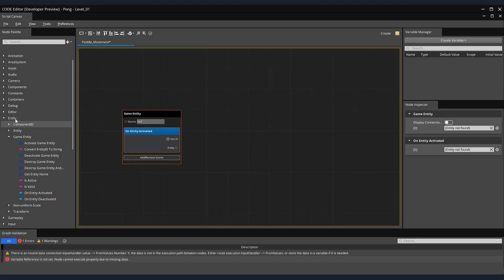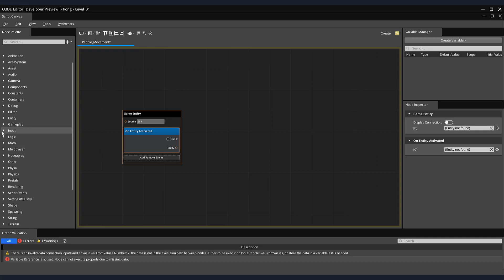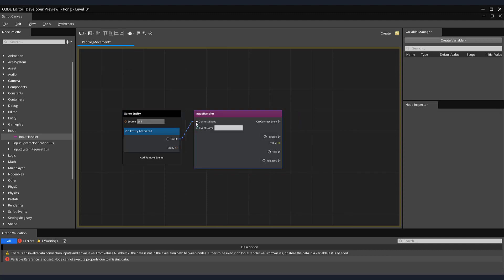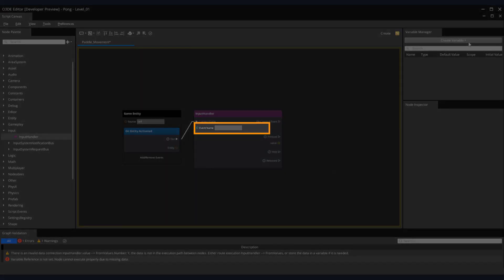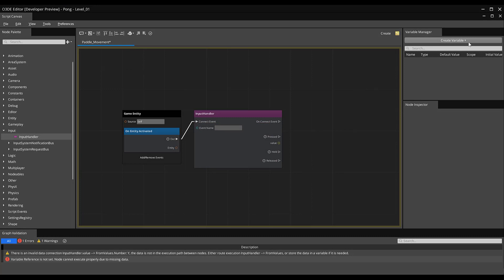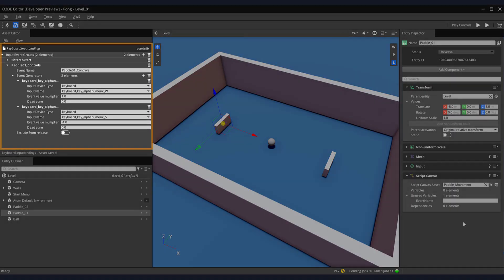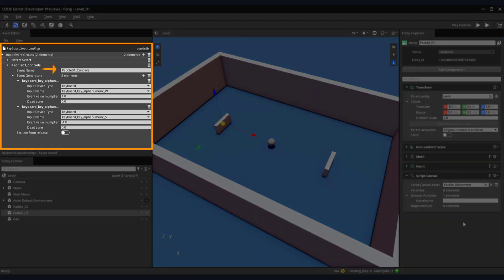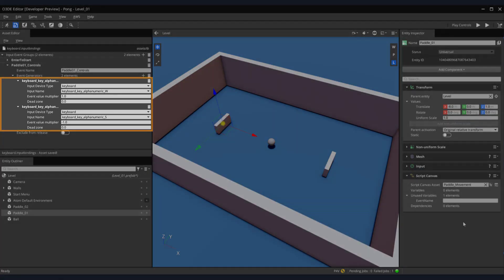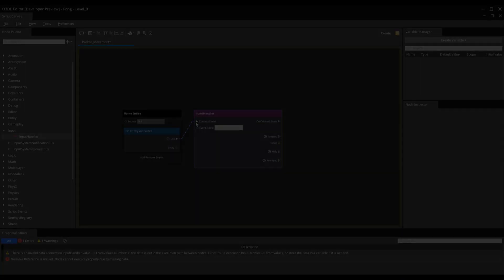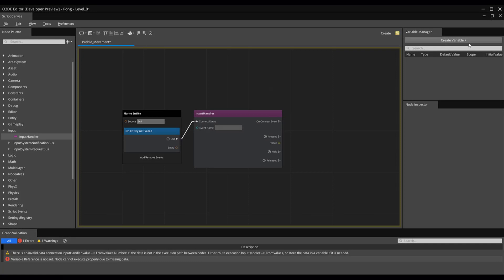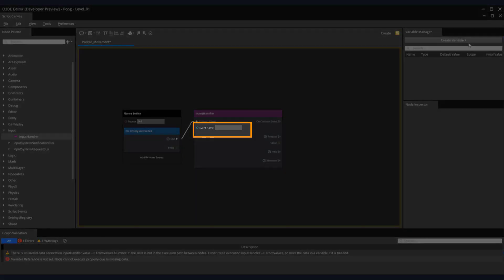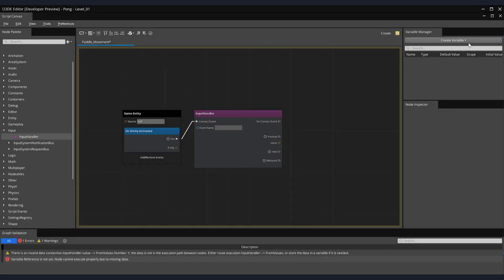Next, we'll use a node that will allow us to access our input handler. Return to the node palette and expand the Input section. Then, drag out the Input Handler node onto the canvas. Connect the Output Pin from our Game Entity to the Input Pin of our Input Handler. On our Input Handler node, we have our parameter entitled Event Name. For the sake of clarity, let's return to our editor and see the correlation between the Event Name and our node. Recall back in our asset editor, we created an event called Paddle01_controls that houses the input controls of our W and S keys. Back in Script Canvas, by copying this Event Name and entering it into the Event Name parameter in our Input node, we gain access to its inputs. In this case, the W and S keys.